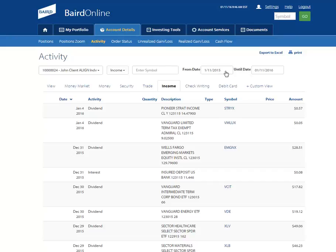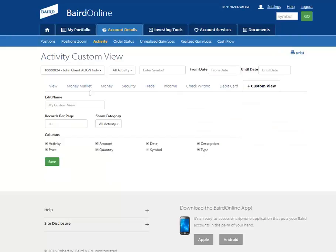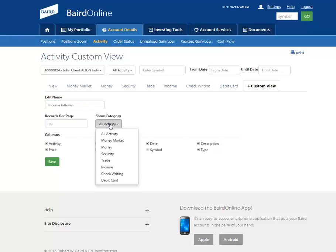We know that each client is different in the way that they wish to display their account information, so we've given you the ability to customize your view and select the columns you would like displayed. To create a custom view, click on the Custom View tab and follow the steps to create and save that view. This custom view is now saved as a tab for you within the activity screen.